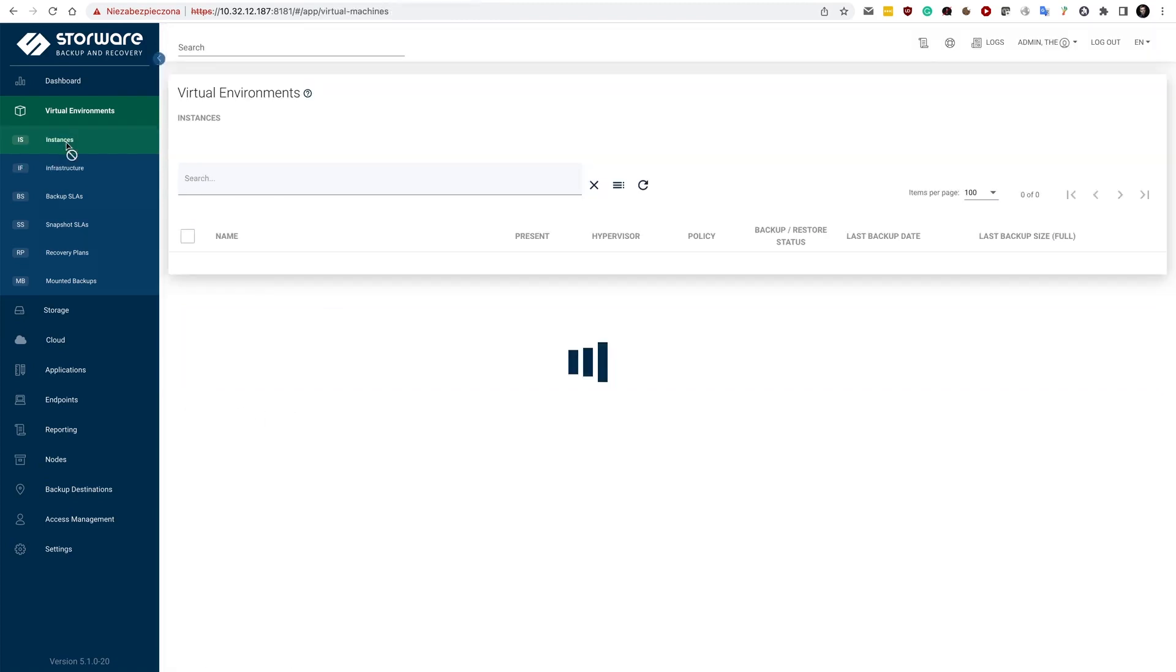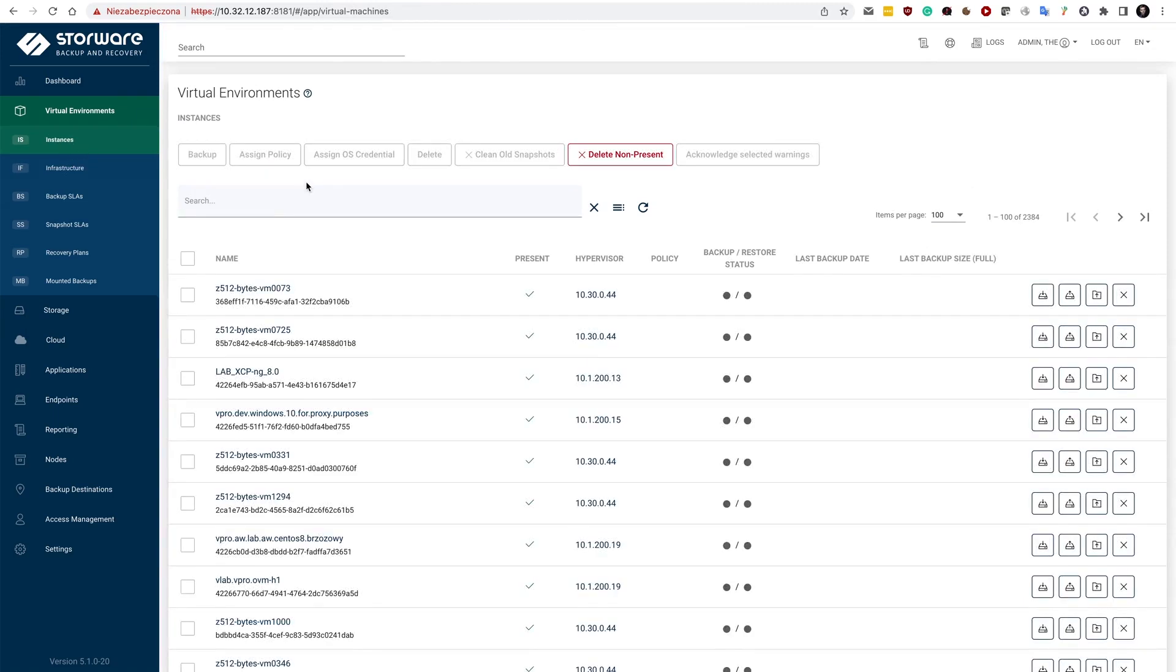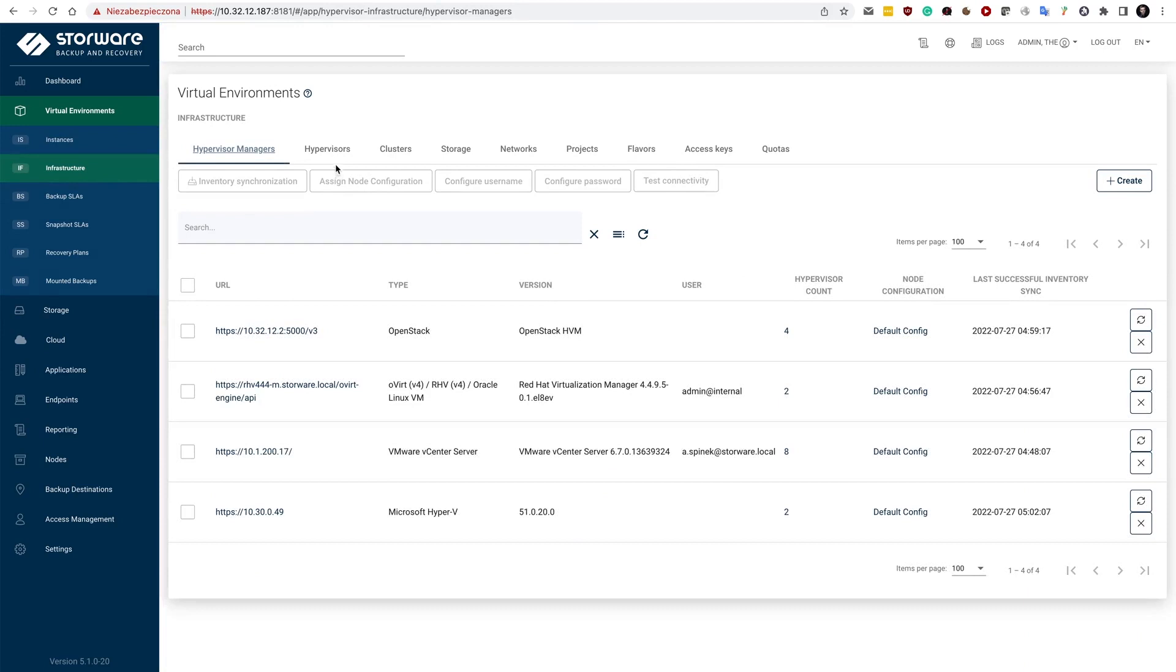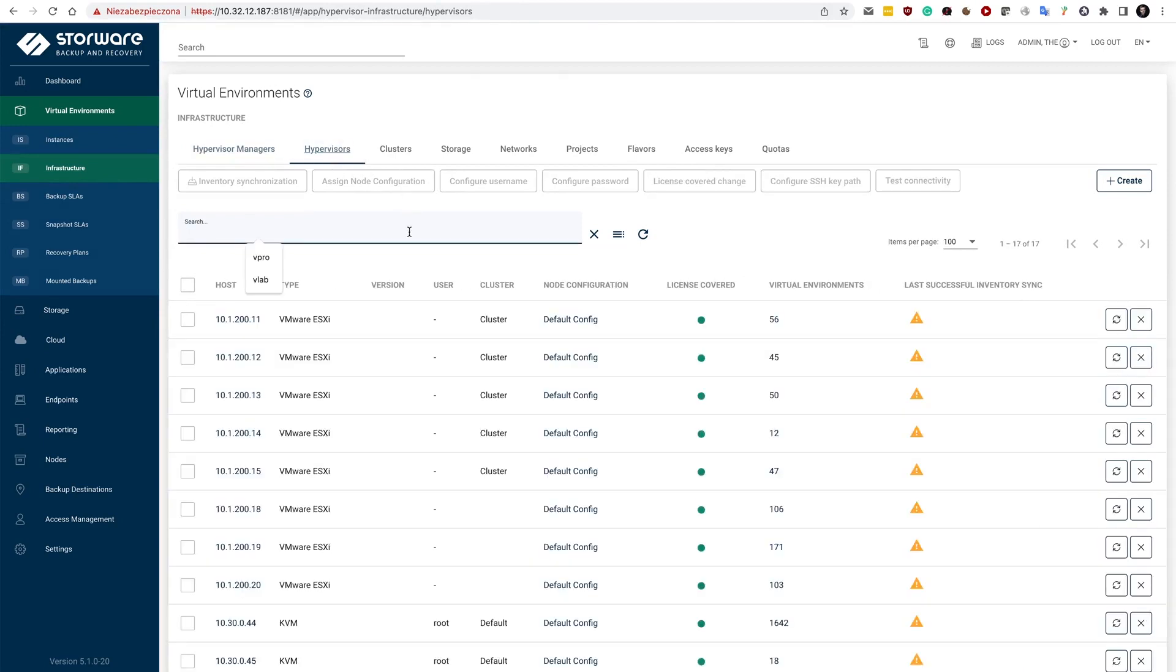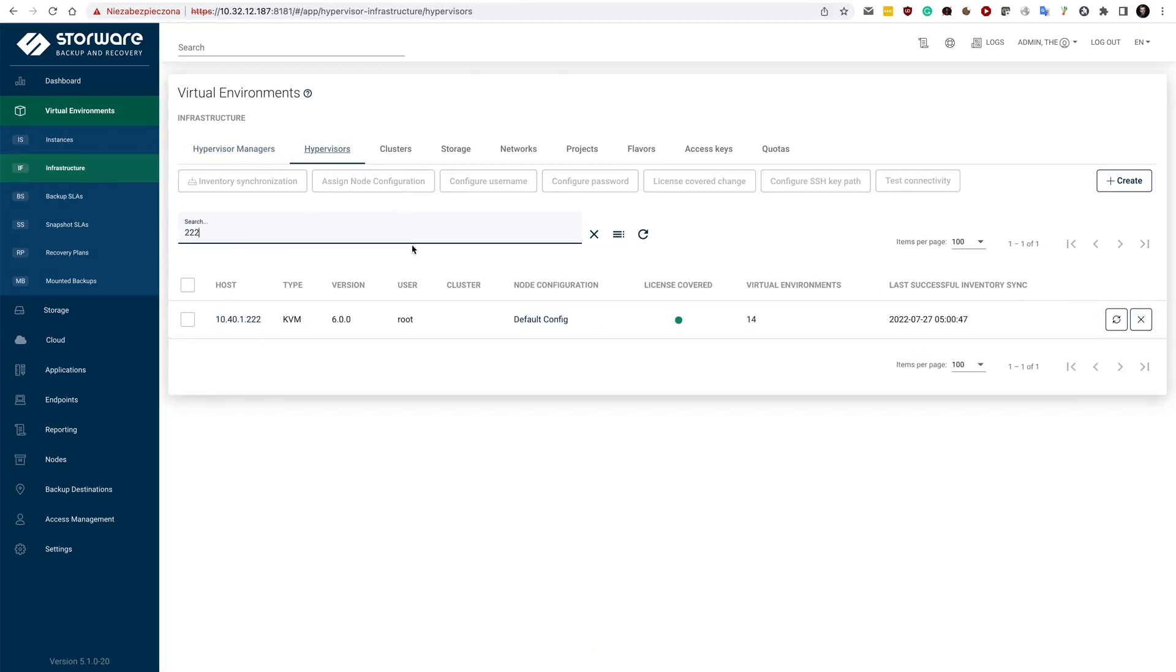Let's run a backup now. So I have already run inventory synchronization process, which is periodically being built. If you don't need it, you can also run it directly from the infrastructure from here.